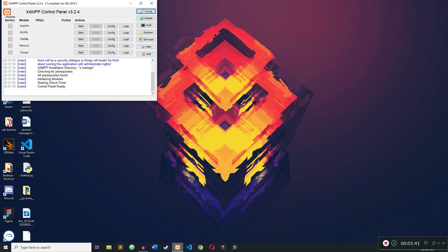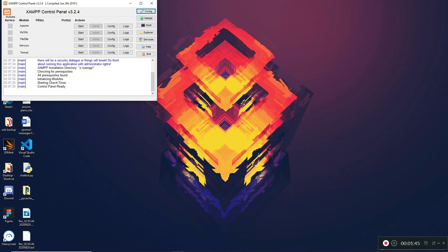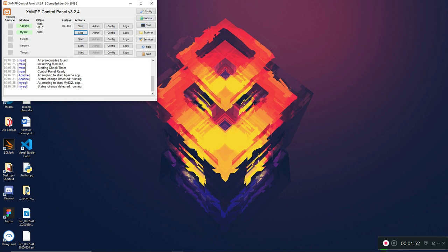Once you have the XAMPP Control Panel open, click Start for the Apache server — that's going to give us the GUI version of MySQL — and then click Start for MySQL so that we can interact with our database.